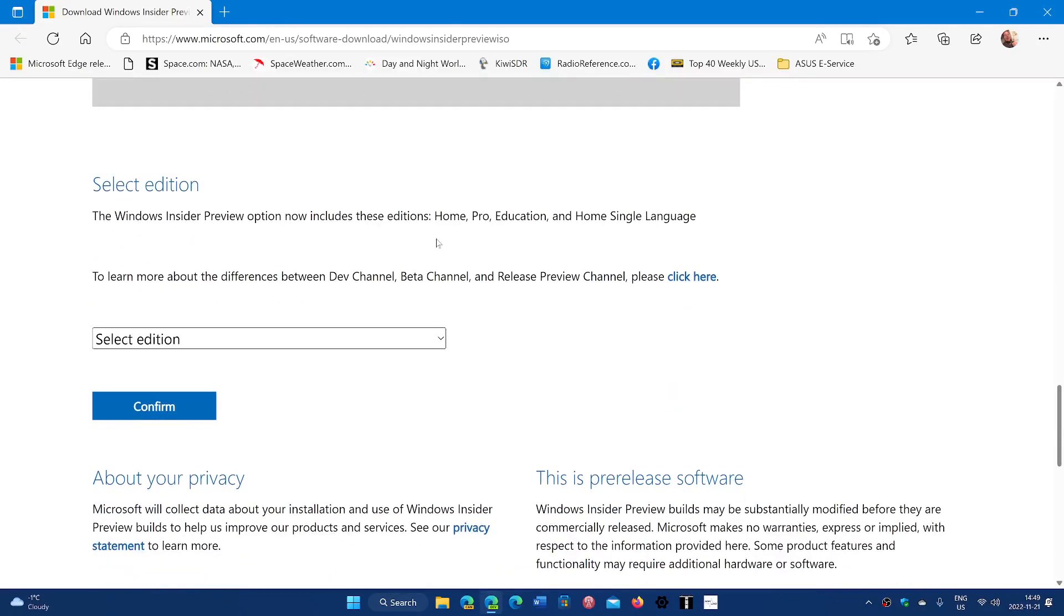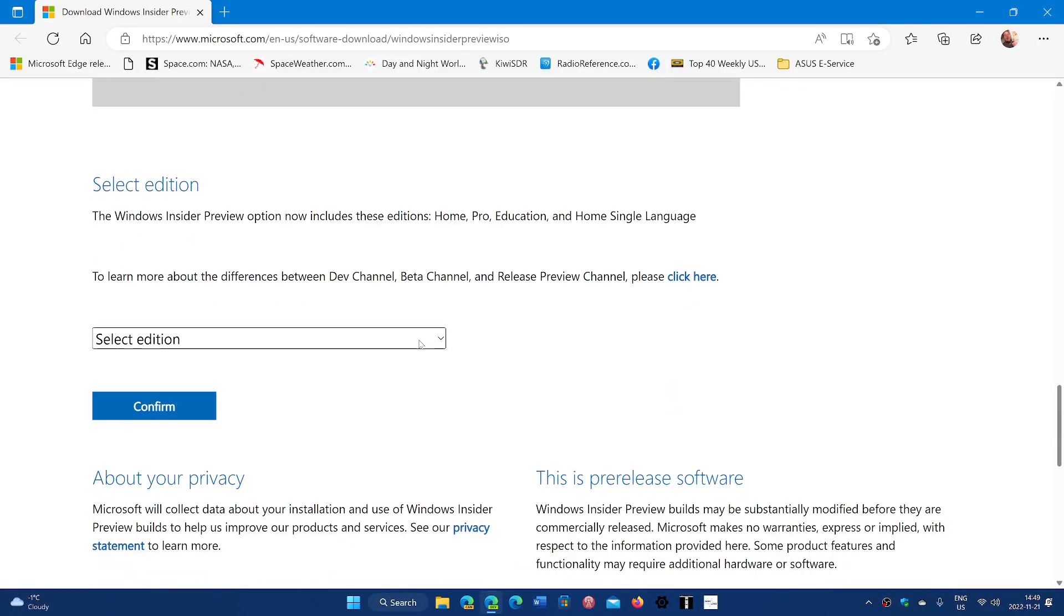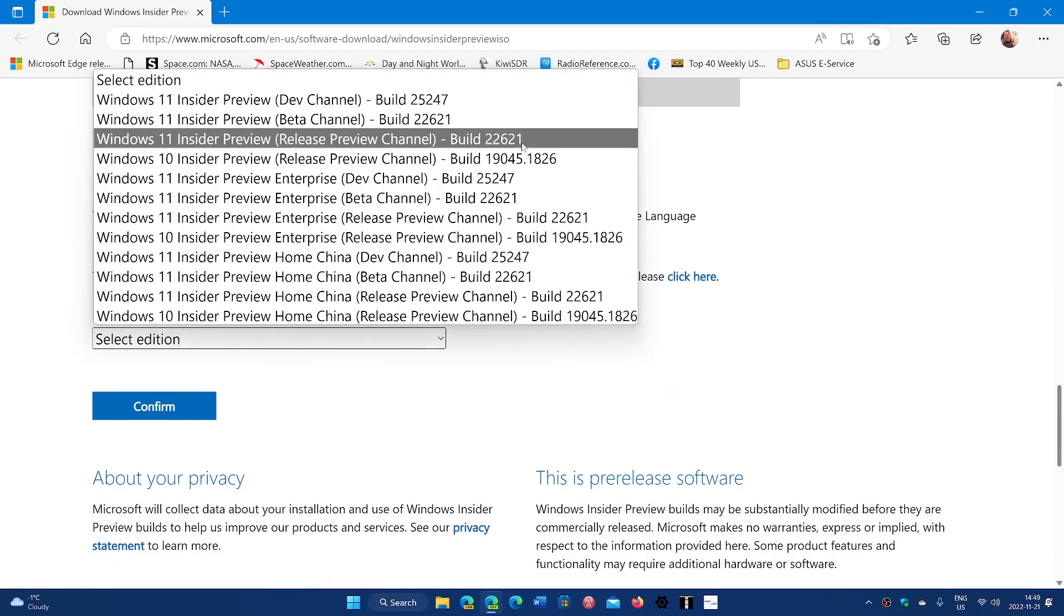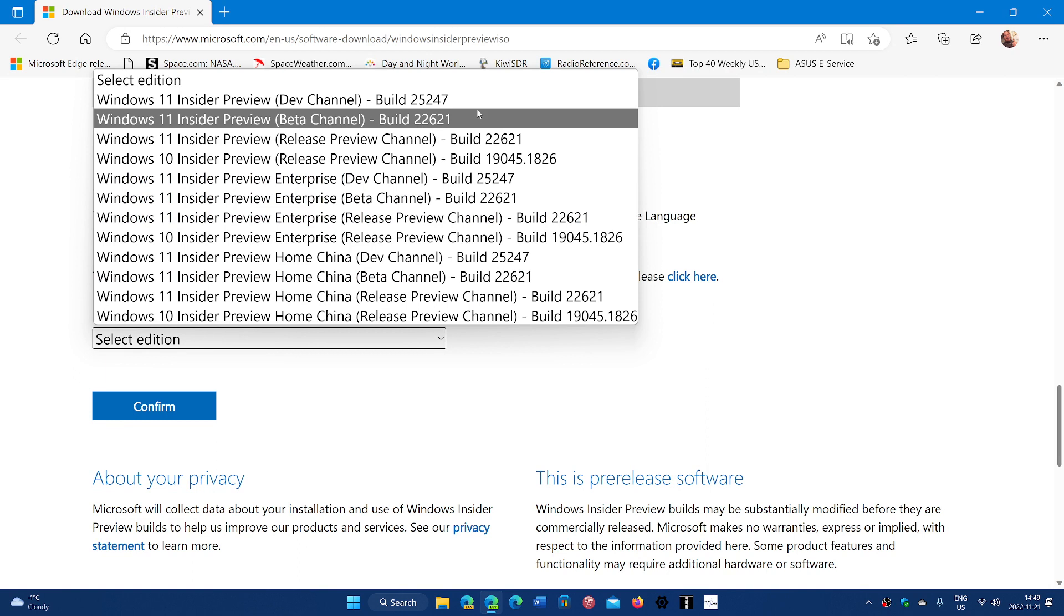You go down the page and select your edition. If you're on the dev channel, that's 25247. If you're on the beta channel, you can download 22621. These are the latest versions that are available.